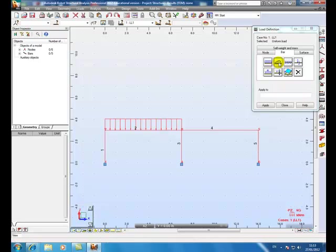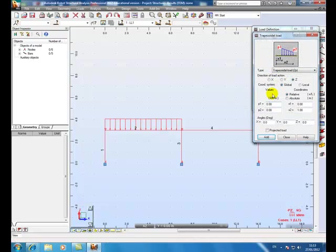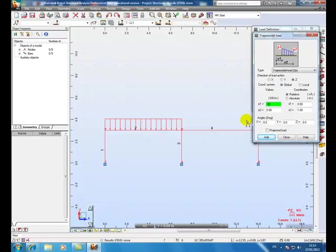Next. Trapezoidal load, minus 30, minus 45.